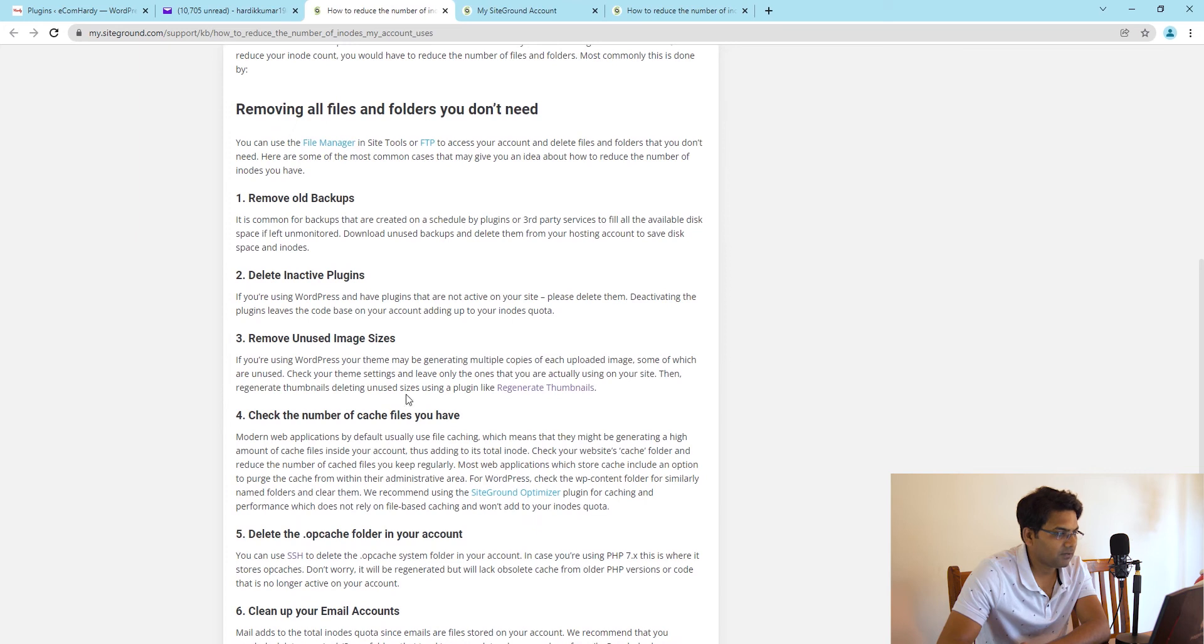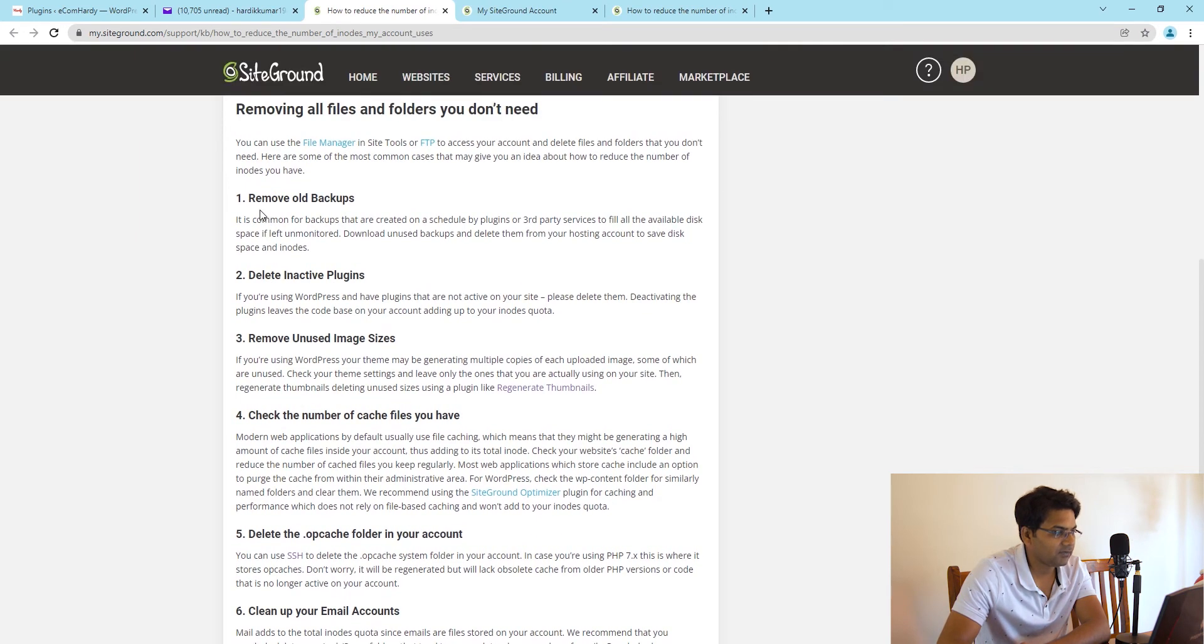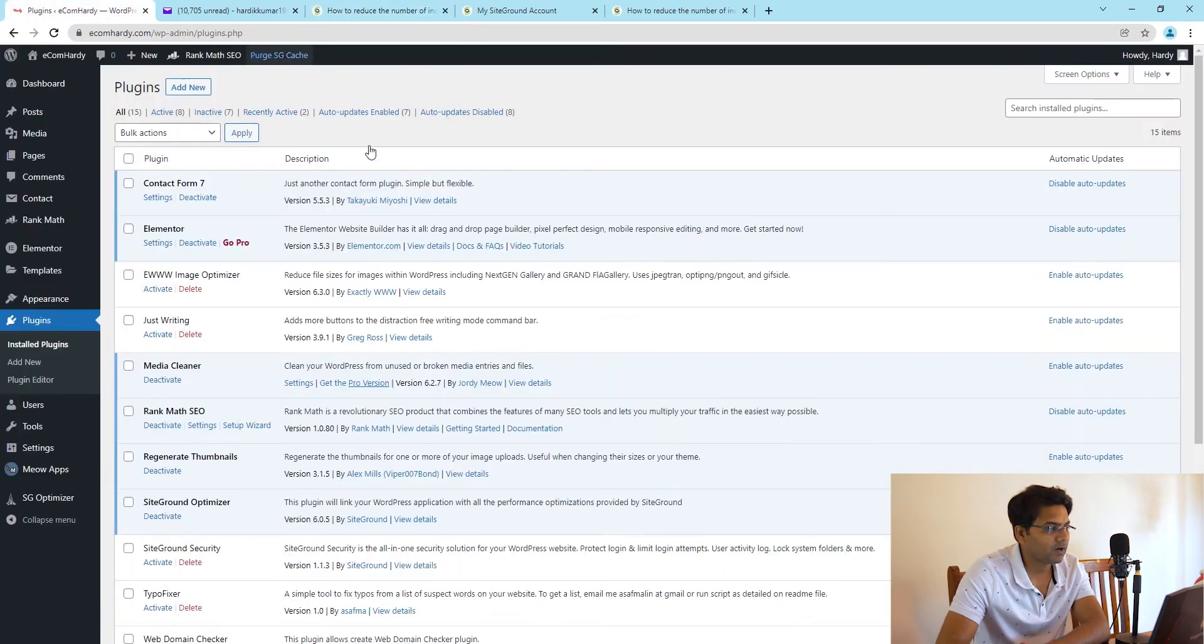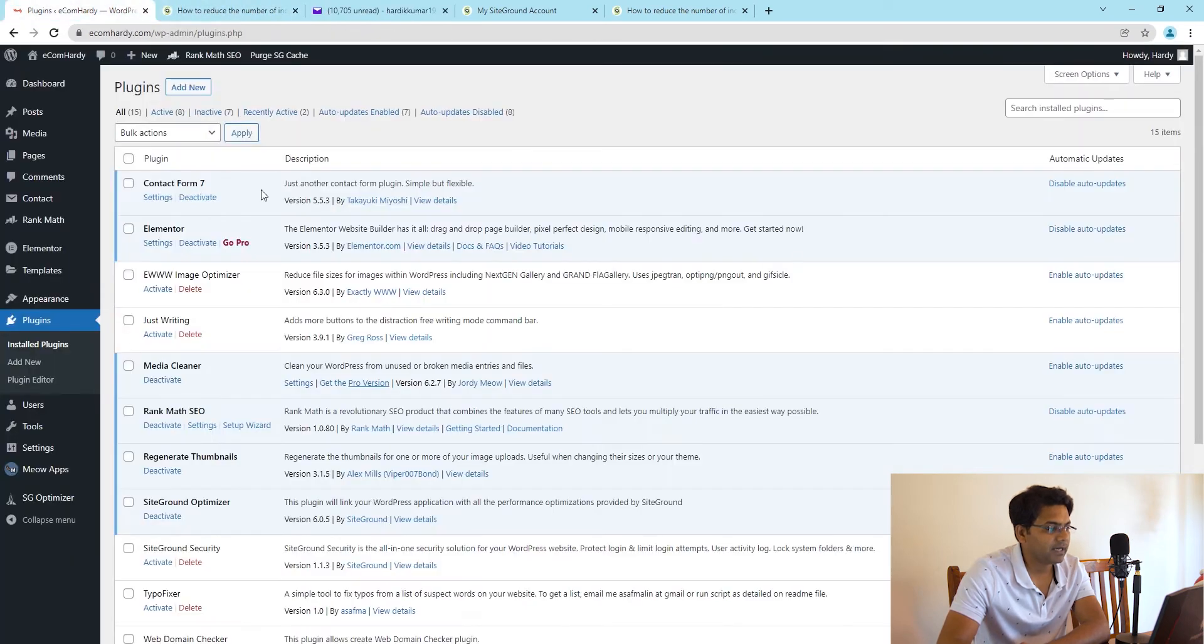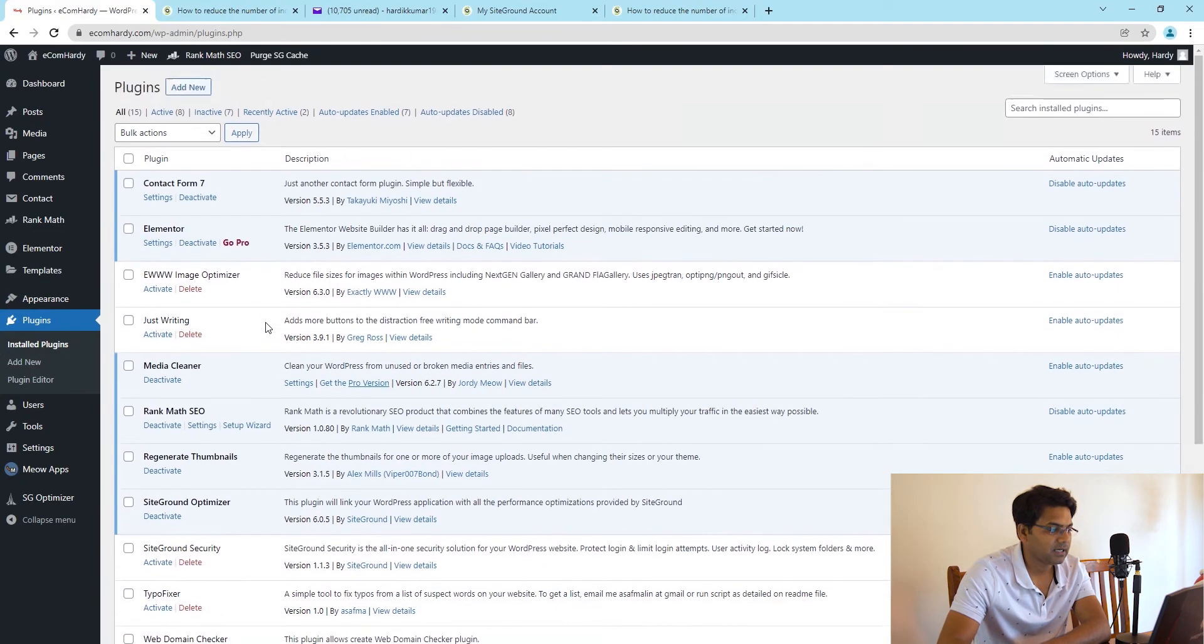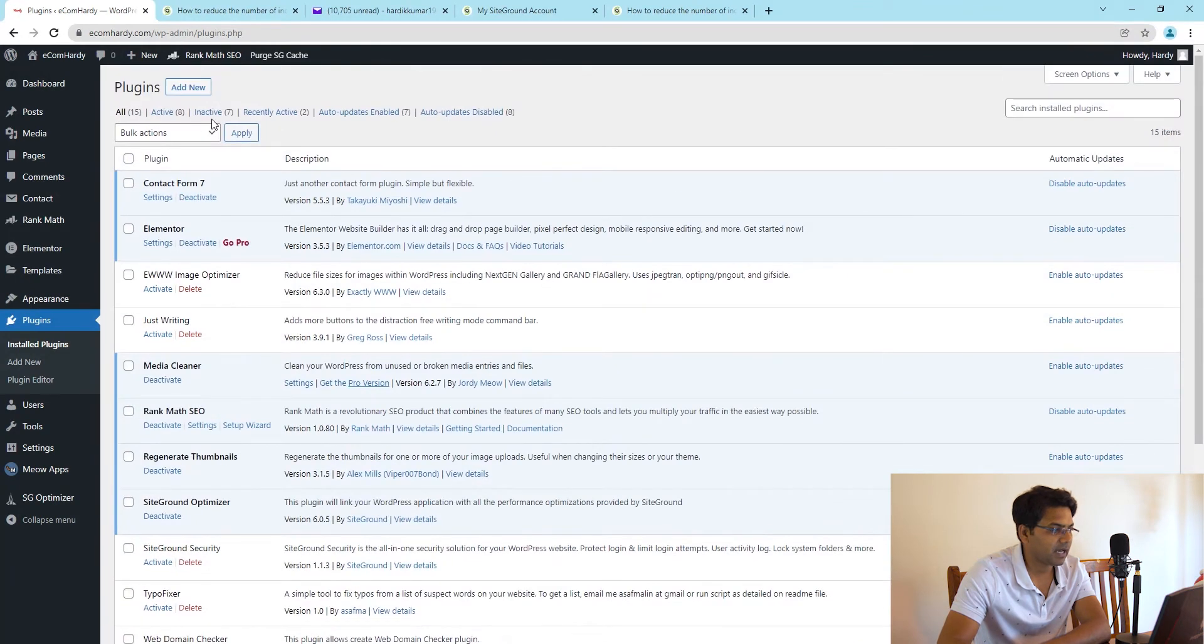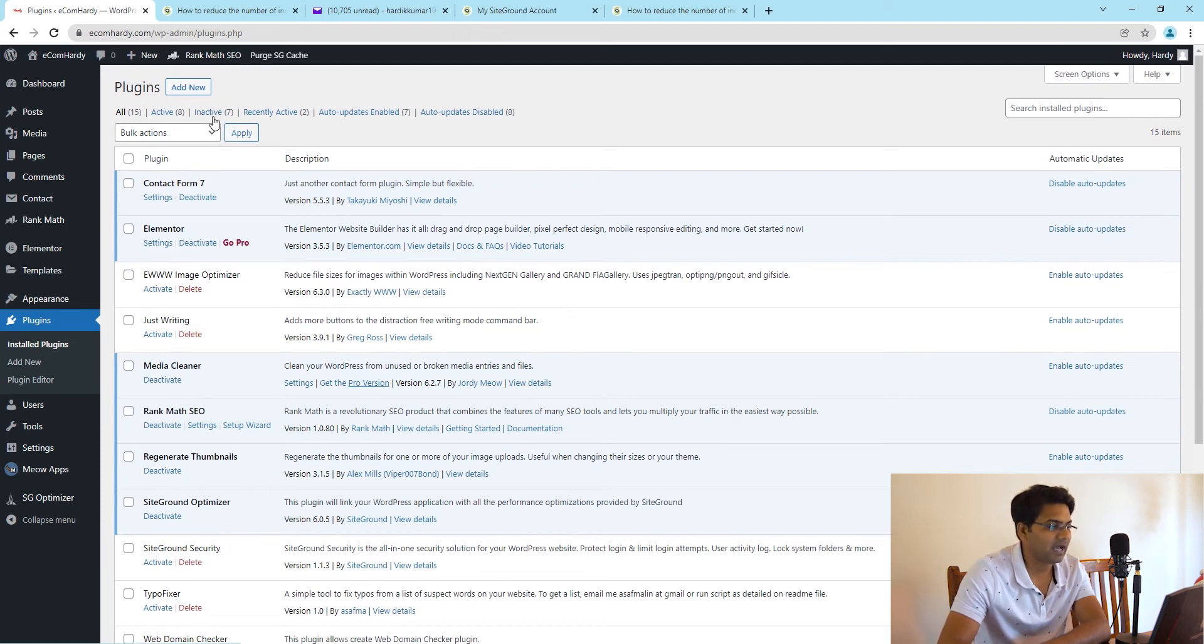There are a number of steps they have mentioned. The first step is remove old backups from your WordPress hosting. Second is delete inactive plugins. If I go to the plugins page in my WordPress panel, you can see I have about seven inactive plugins. If I'm not using any of those plugins, then I should delete them.